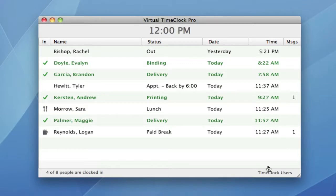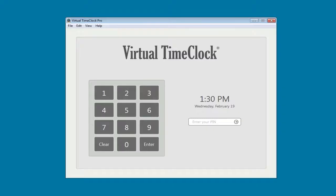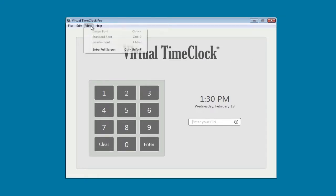We've also added a new full screen mode for pin, passcode, and in-out board list that works great with touch screens and laptops. Let me show you how to enter full screen mode using the pin interface. I go to the View menu and I pick Enter Full Screen. The time clock now takes over the entire screen and hides the desktop.